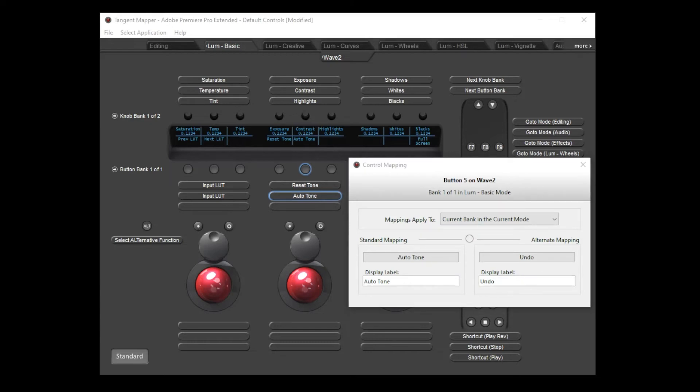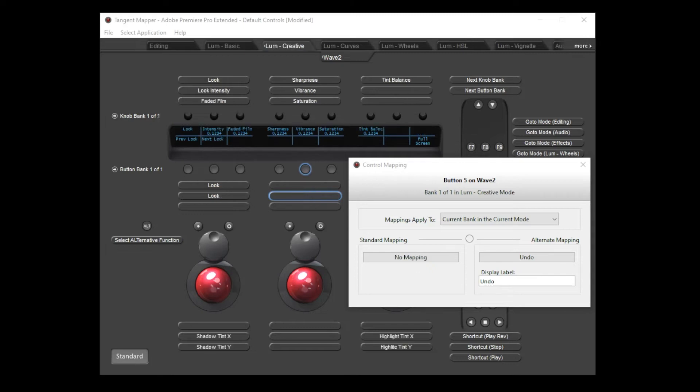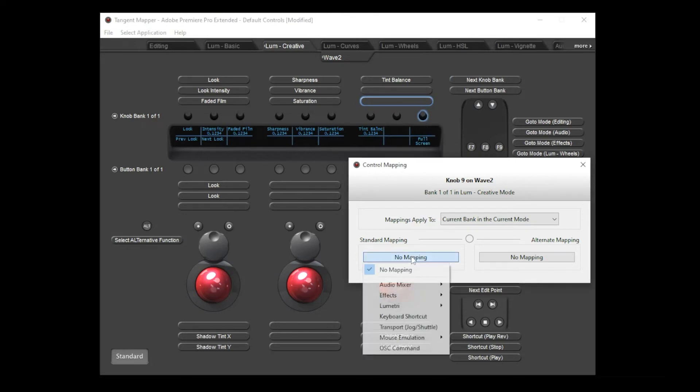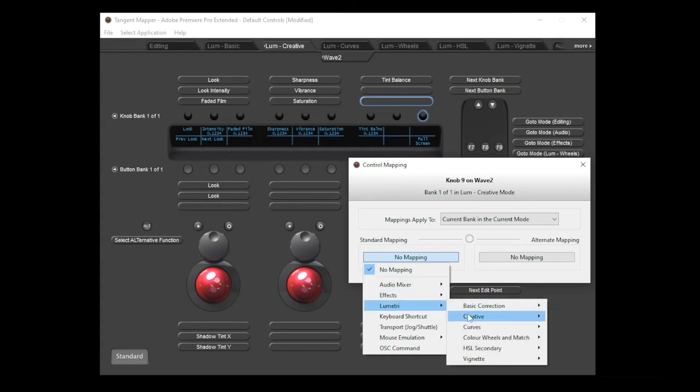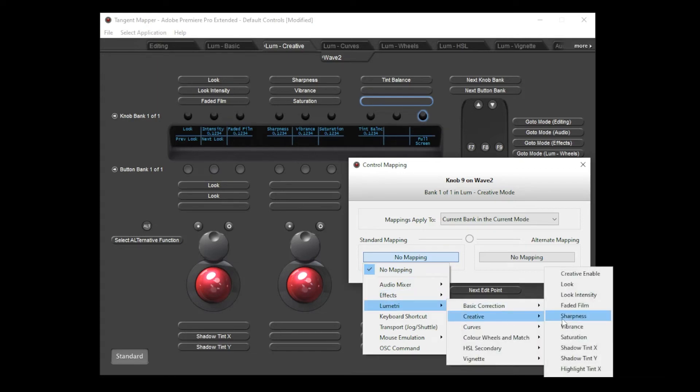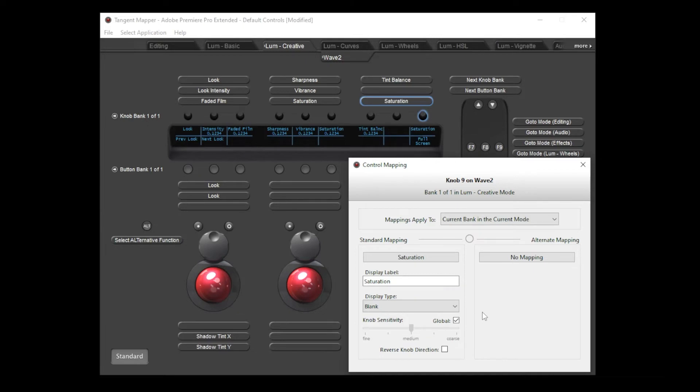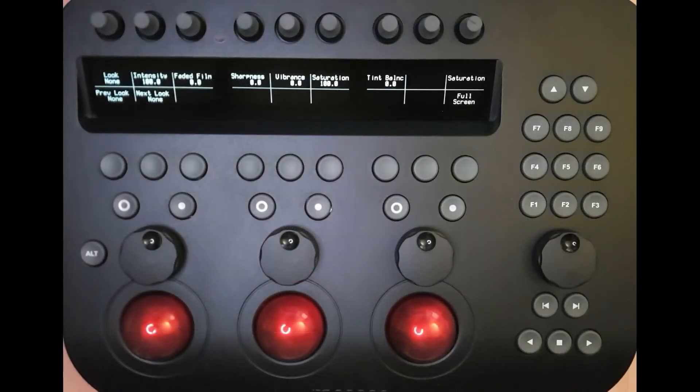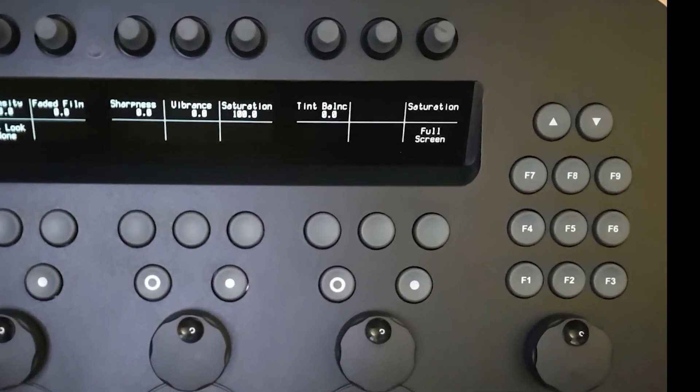Programming a knob control is very similar to programming a button. For this example I'll change to a mode that has an unused knob to map. If I click one of the unassigned knobs then you'll see that the control mapping window looks very similar to before with a menu to choose the parameter which you'd like to control. I'll choose creative saturation from the Lumetri section. I'm happy to leave the suggested display label and you can see that the knobs have two extra settings.